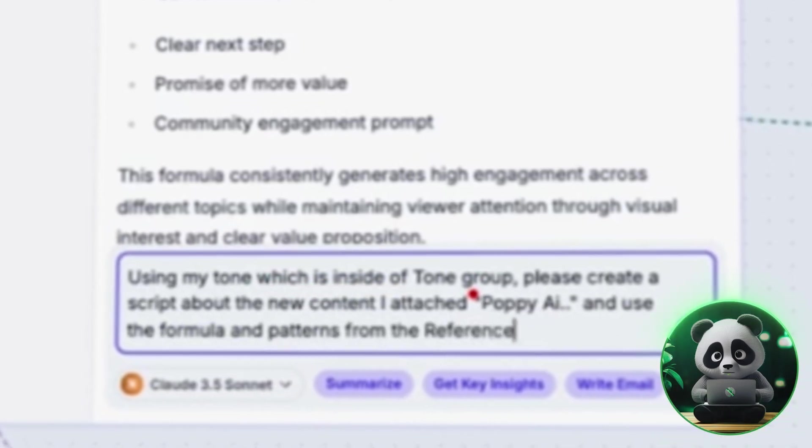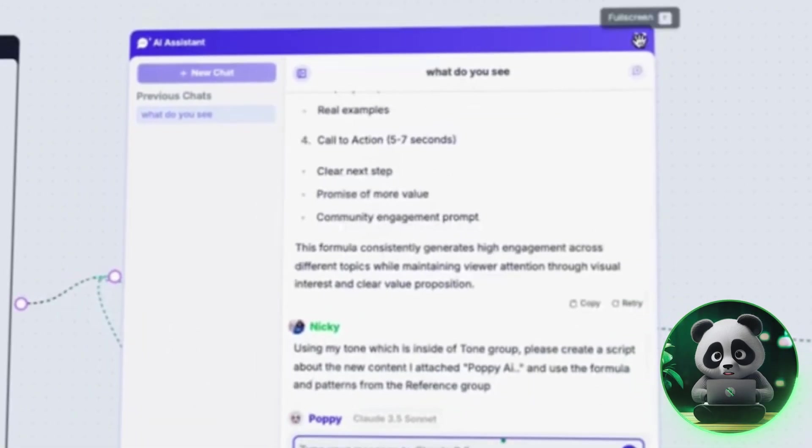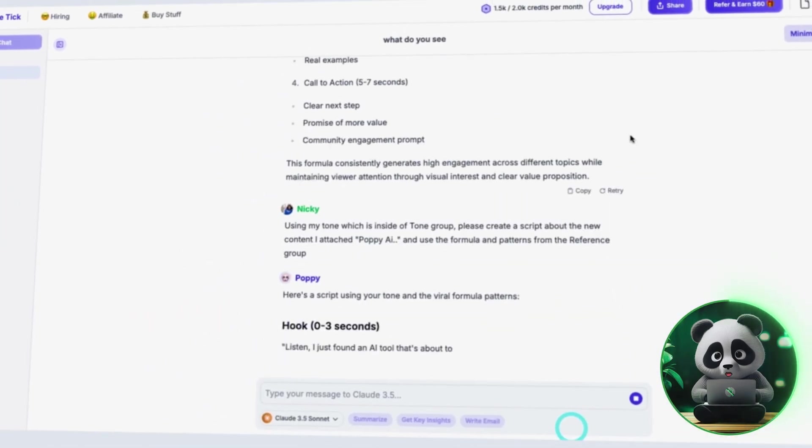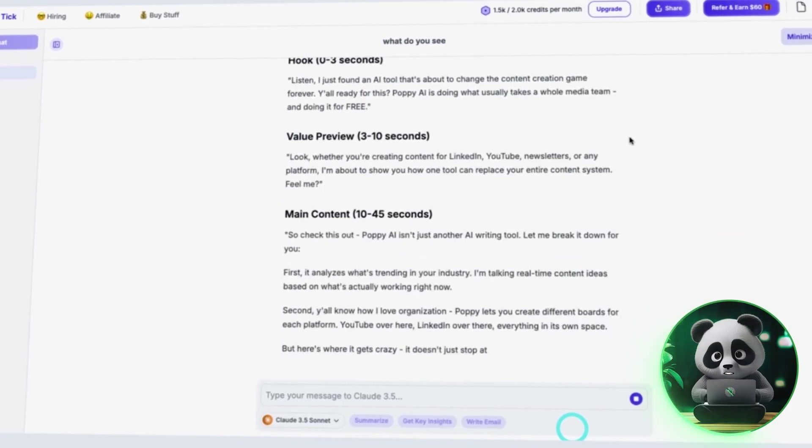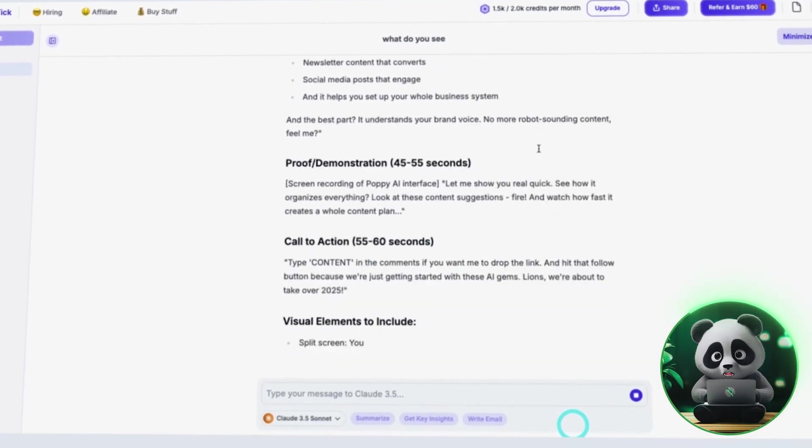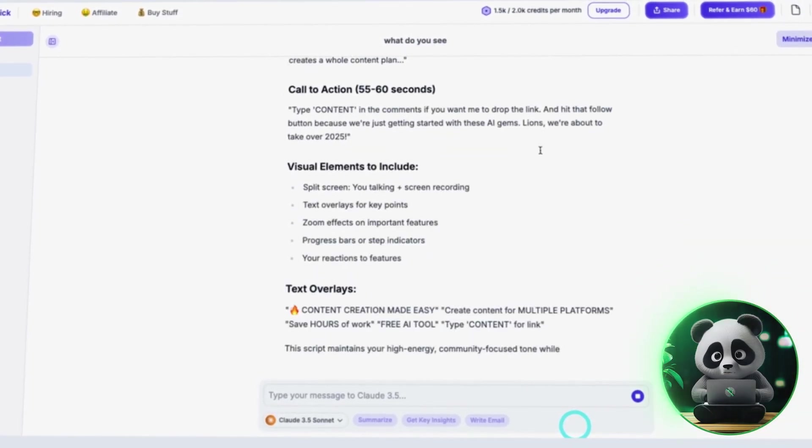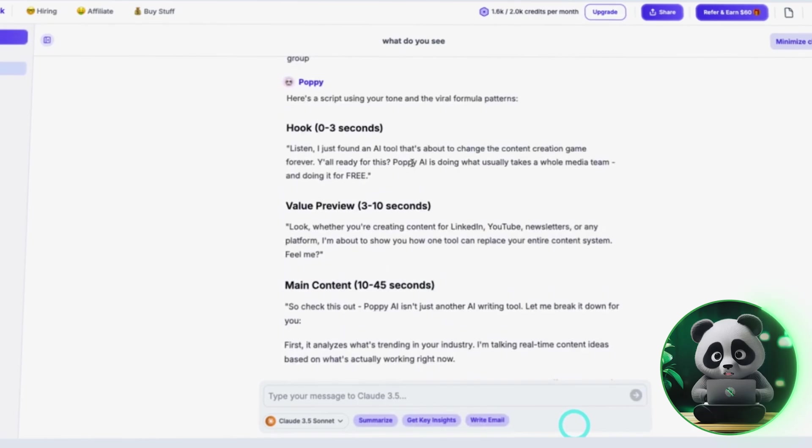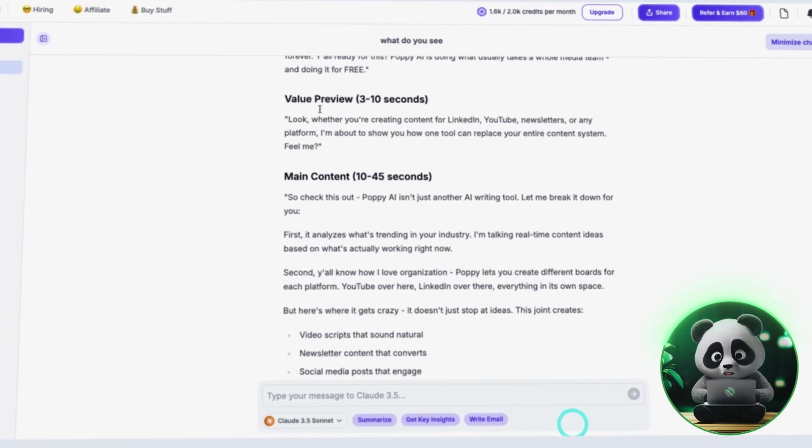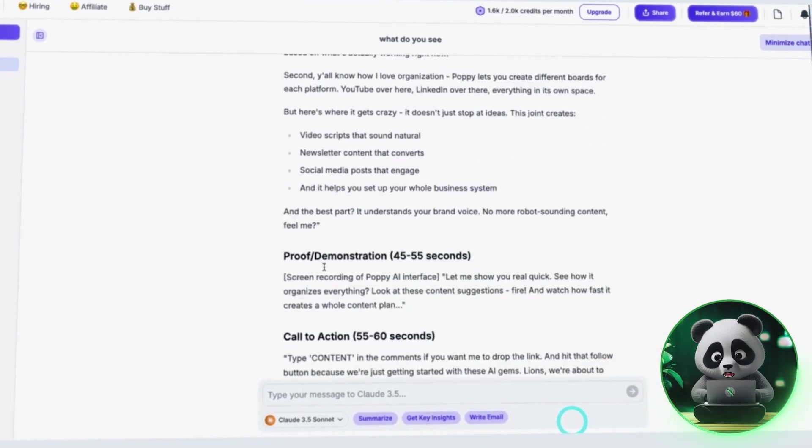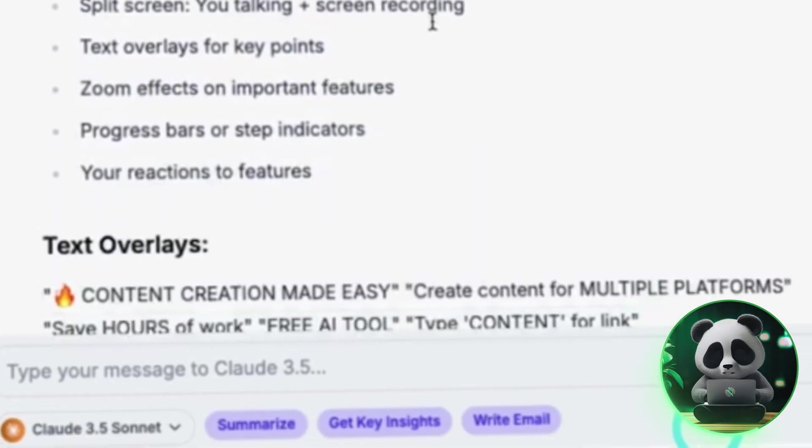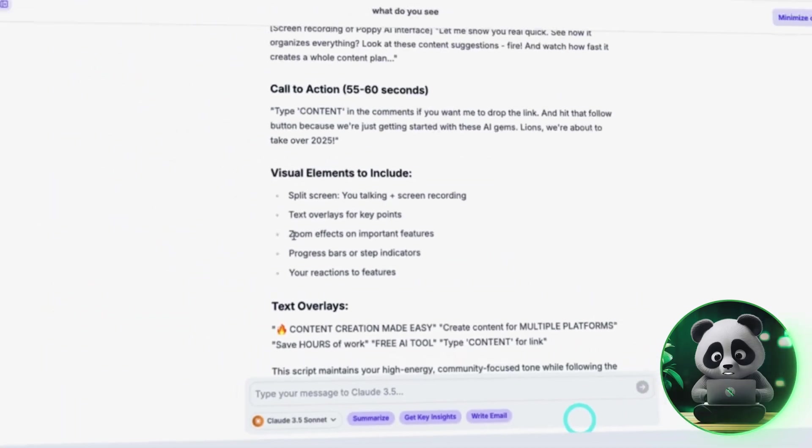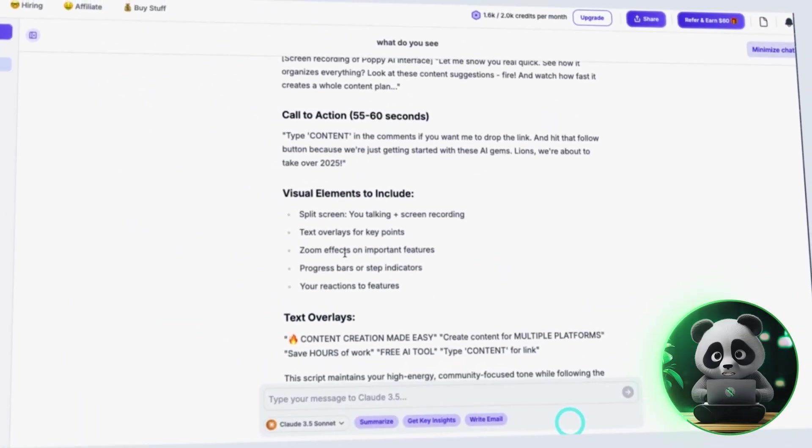If your video belongs to a specific niche, you can mention that here too so the AI tailors it even better. Poppy AI will put together a full script based on what it has learned from your content. Read through it and see if it feels right. If something needs improvement, you can ask the AI to fix it.